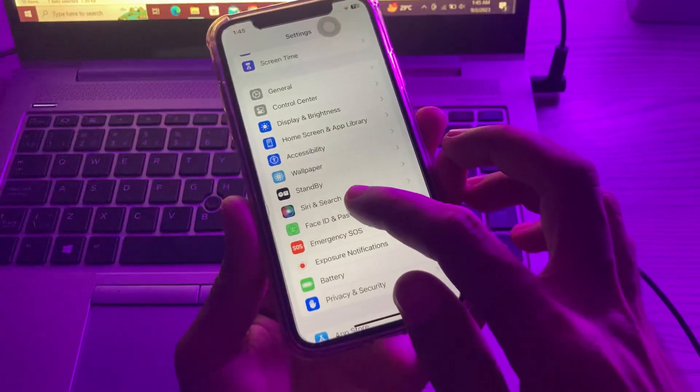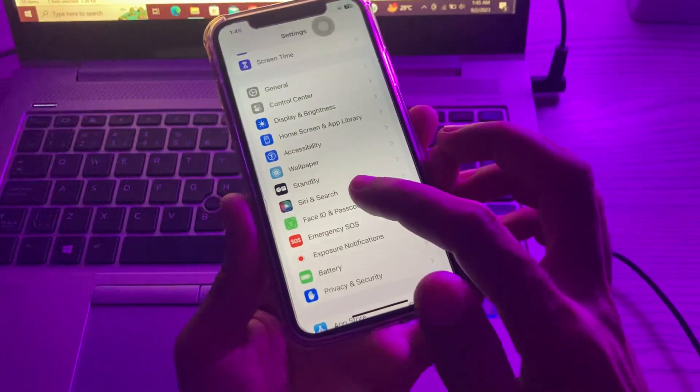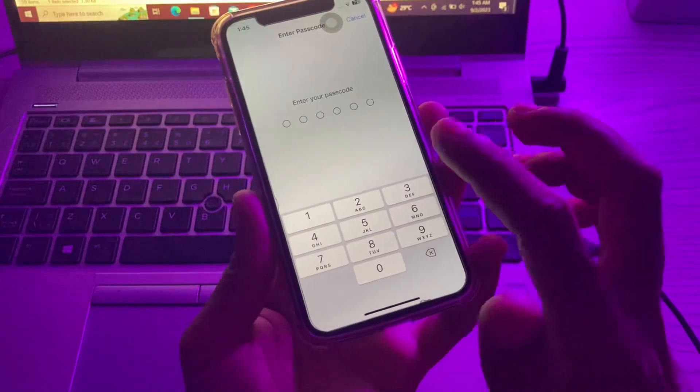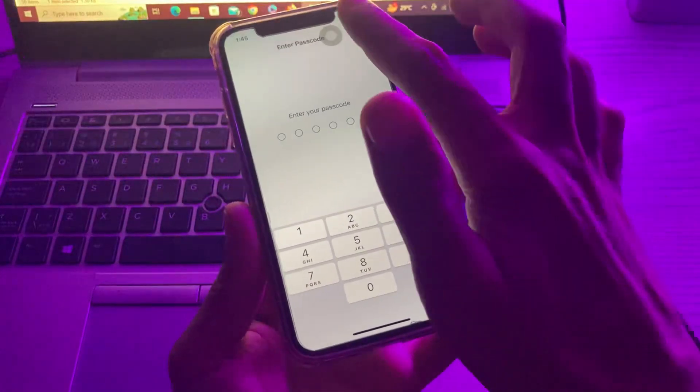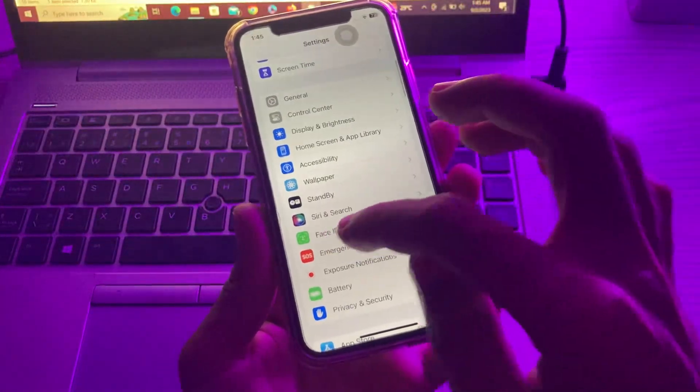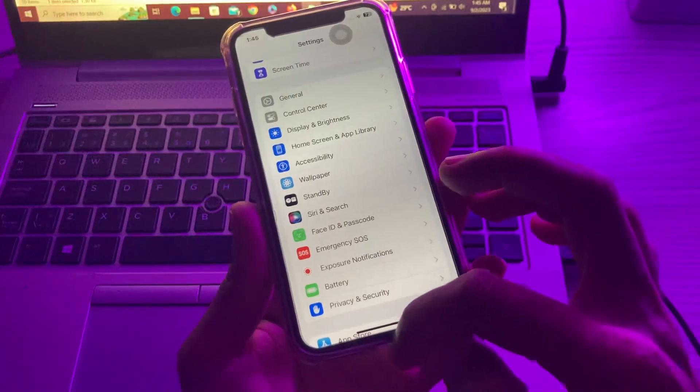If you have an iPhone with Face ID, you will see Face ID and Passcode. Make sure that you have set up Face ID or Touch ID properly.